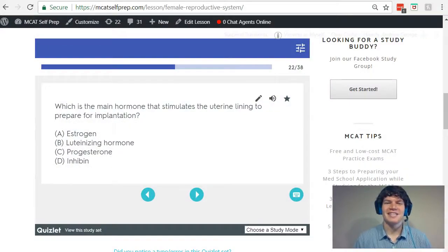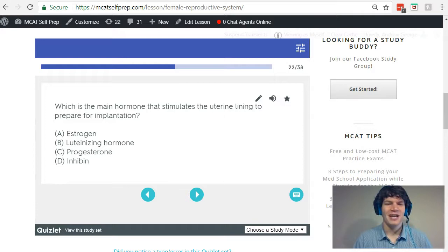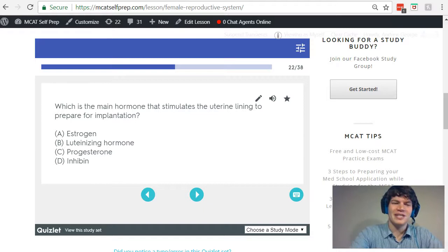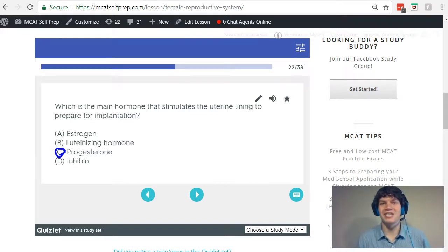With that understanding, let's take a second look at the question stem: Which is the main hormone that stimulates the uterine lining to prepare for implantation? The key word there is "prepare." Therefore, we know the correct answer here is answer choice C, progesterone.